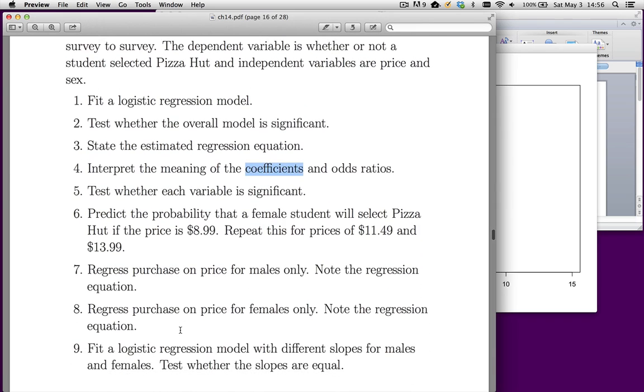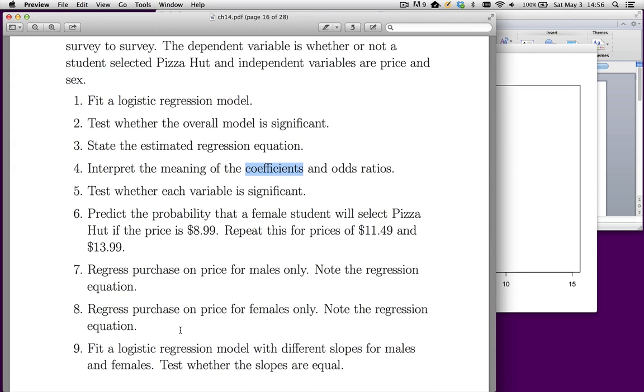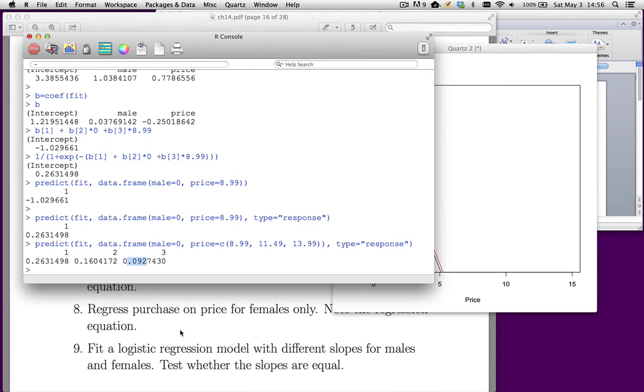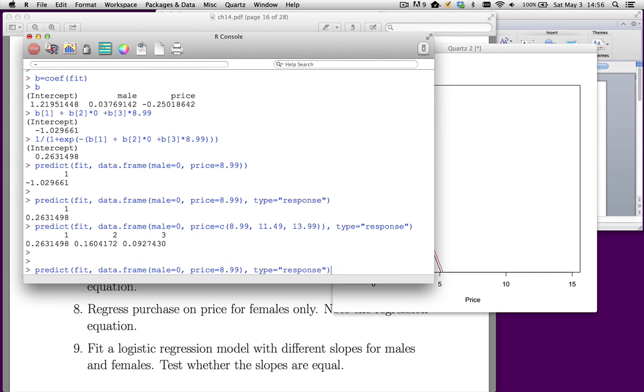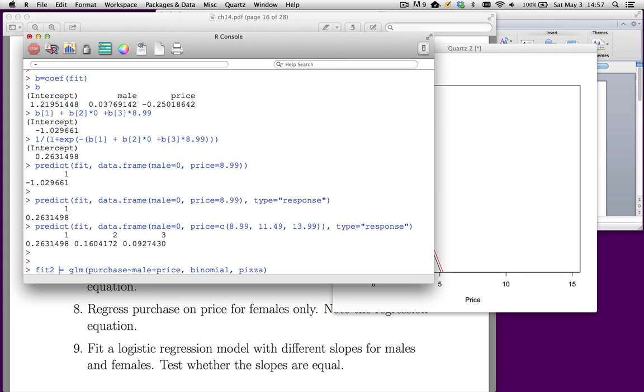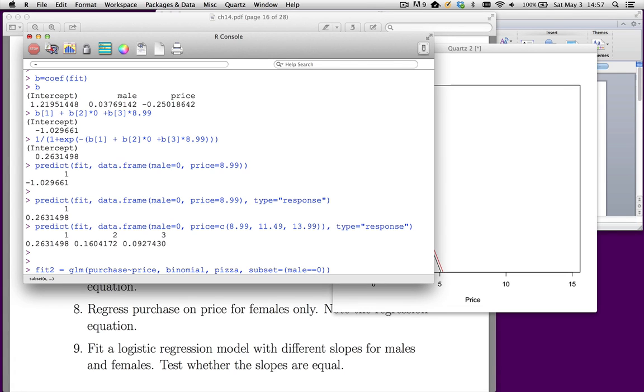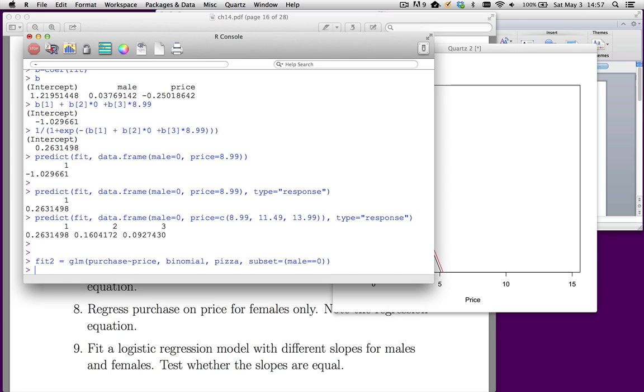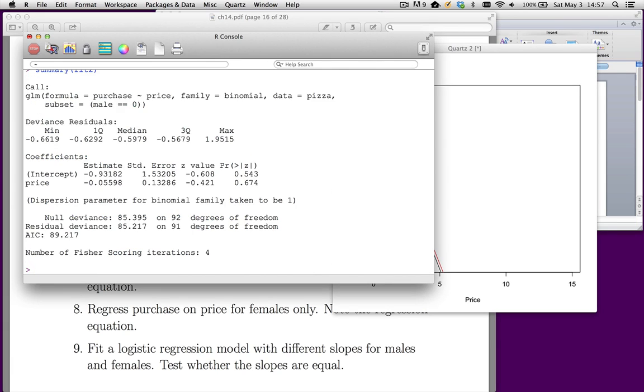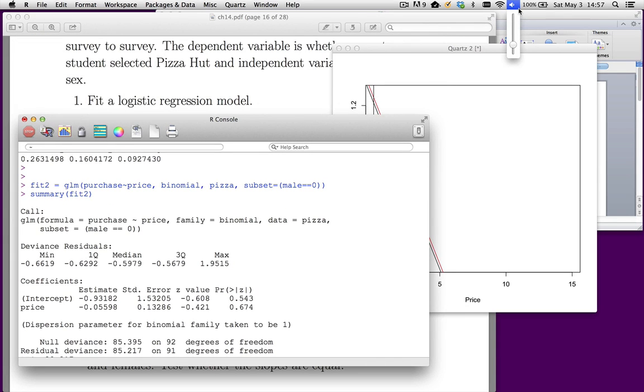Moving on. Part 7 says regress purchase on price for males only. Note the equation. Regress purchase on price for females only. And then test whether they're different. So let's go do that. I'm going to bring back that command. And let's call this fit2. We'll get male out of it. And then we're going to use a subset command. Subset equals male equals equals zero. So this is going to be the equation for females. What this equals equals means is we've got a logical equals. We're going to test whether male is logically equal to zero and keep those cases.